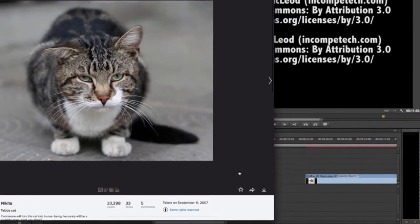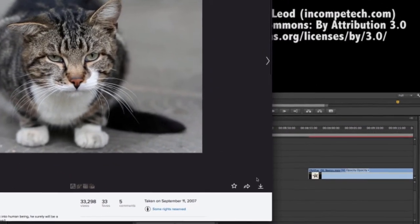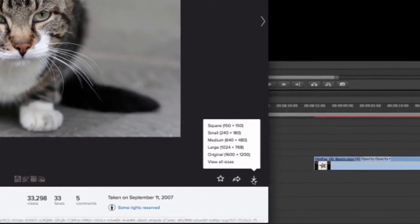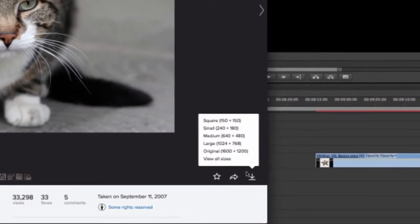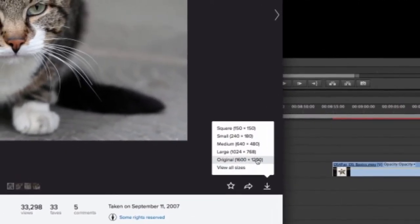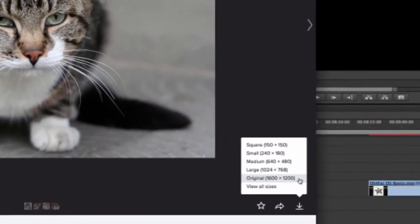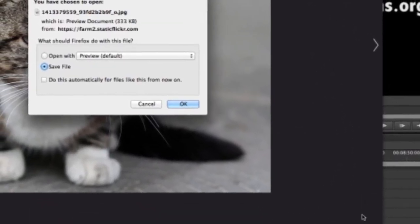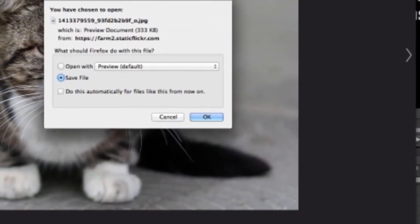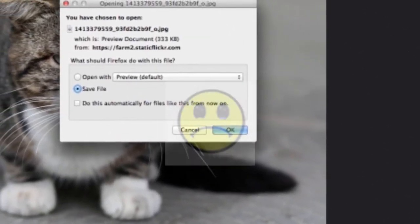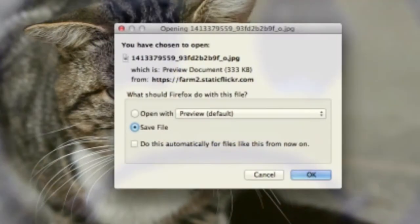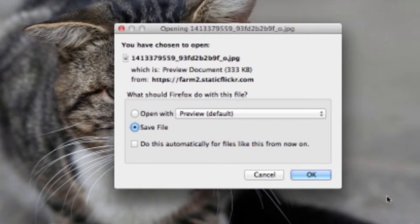To download it, you need to click this Download icon in the lower right-hand corner. Choose the highest resolution you can, usually the one that says Original. You can always shrink images down in your video, but you can't blow up tiny images or you get pixelation. I'll select Save File and click OK.